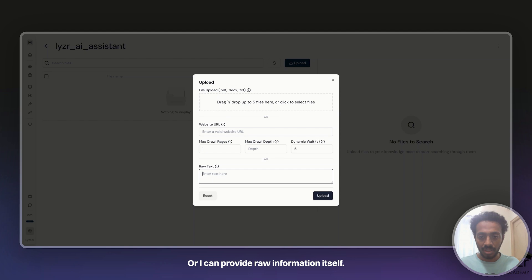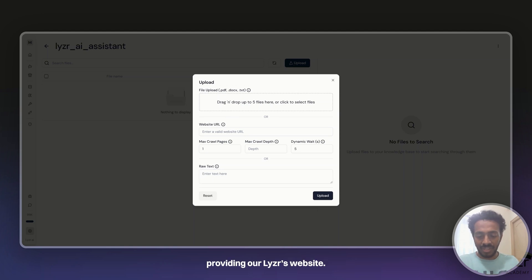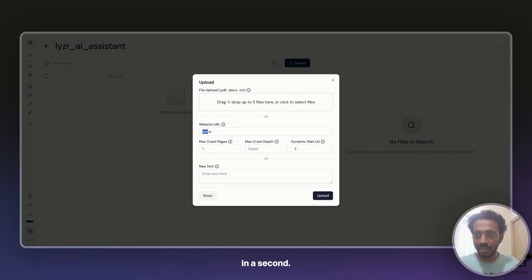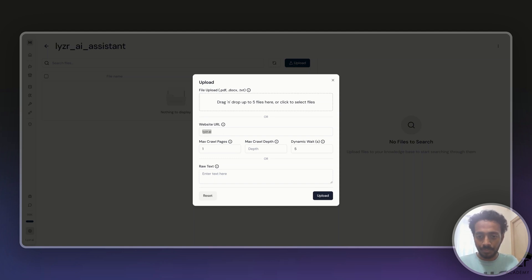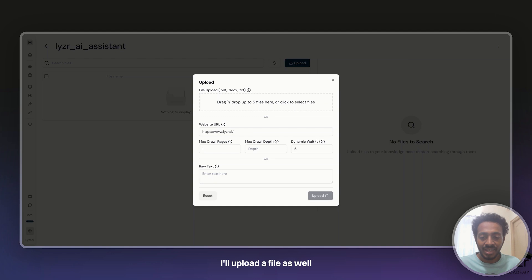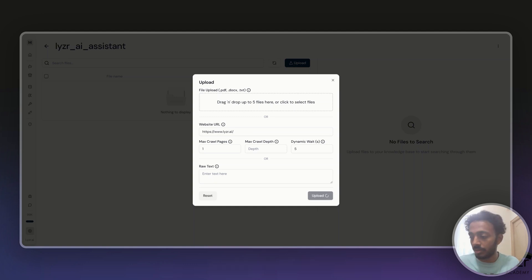So let's start with providing Lyser's website. I enter the website, give me a second. I click on upload. It might take a couple of seconds. Once this is done, I'll upload a file as well that contains all the FAQs and information about what Agent Studio does.